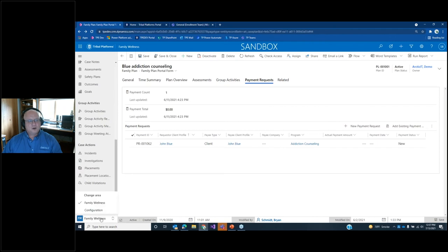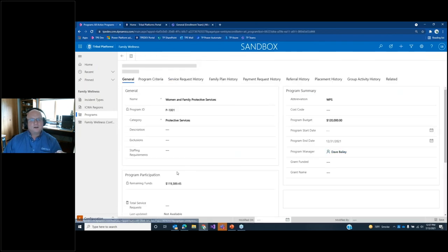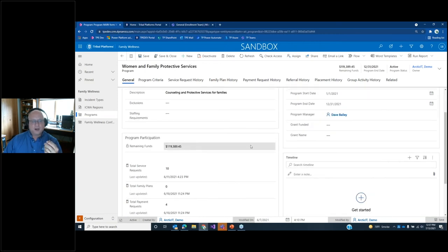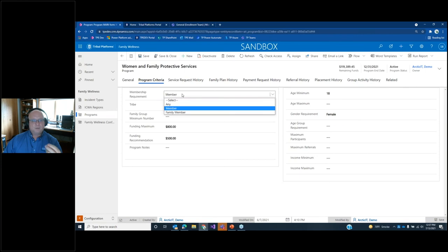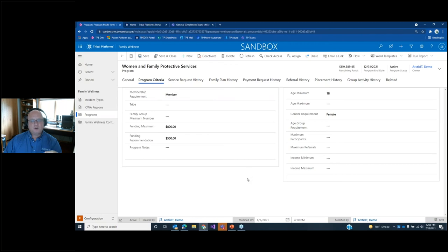I'll quickly point out the notion of program management — the ability to track each of these programs, capture the budget amount, the start and end date. On an annual basis, you can create these programs and make them effective. When the remaining funds are used up, the program becomes inactive. You can define the criteria for eligibility: must they be a member, can they be a family member, or can they be anybody? Must they be a specific tribe or in a family group? Is there an age restriction or gender restriction for these individuals? There are multiple different ways to define the criteria for a program and assess eligibility — that's a really strong capability to manage the assistance and programs you're making available to your tribal members.